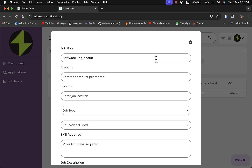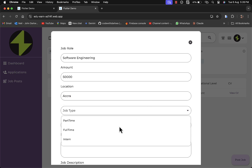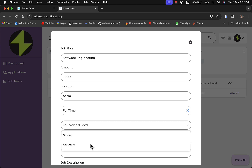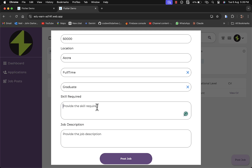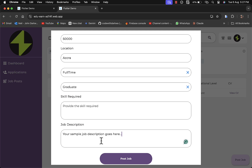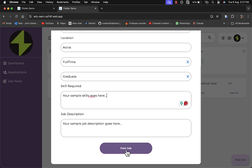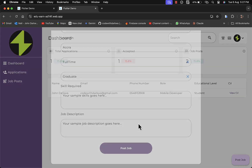Let's post a particular job. For the job role, I'll go with 'Software Engineer.' Then we need to provide the salary for this job and the location. We also specify the job type — full-time, part-time, or intern — the educational level — graduates or students — and the skills required for that particular job. Lastly, the job description. I'll pass in some sample skills and a sample job description here and post the job.